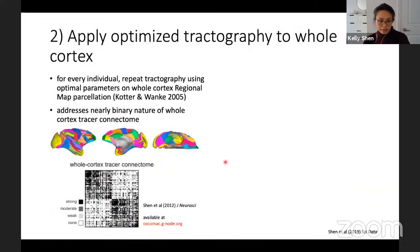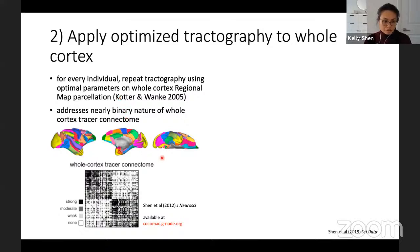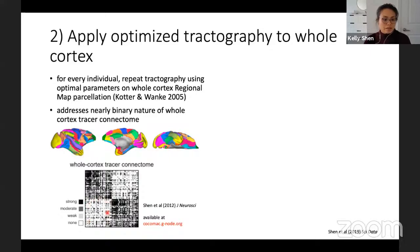After finding the optimal tractography settings for each animal, we repeated tractography for the whole cortex using the regional map parcellation. We chose this parcellation because there's a matching tracer connectome from the COCOMAC database. It covers both hemispheres of the cortex and includes interhemispheric connections, which are more sparse but still present.